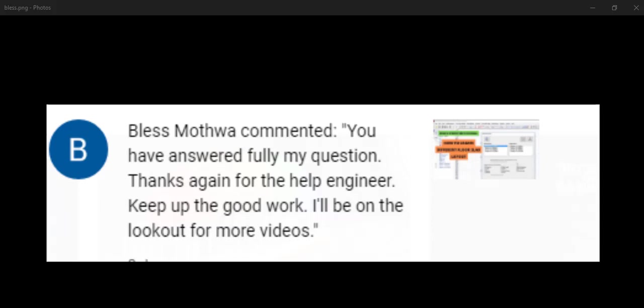We have this comment from Blessing Motowa from South Africa. He said you have answered fully my question. Thanks again for the help engineer. Keep up the good work. I will be on lookout for more videos.